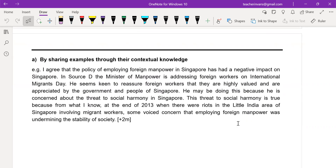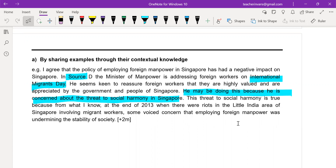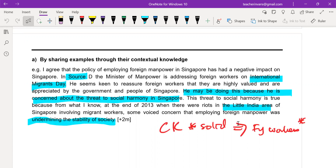You can also use contextual knowledge, provided that you have a lot of it. For source D about the International Migrants' Day: the minister wanted to reassure foreign workers because he knew there was a concern to social harmony in Singapore. It is true specifically because of the Little India riot, which unfortunately undermined the stability of society. Make sure your contextual knowledge is very solid and links to the fact that it is about foreign workers.